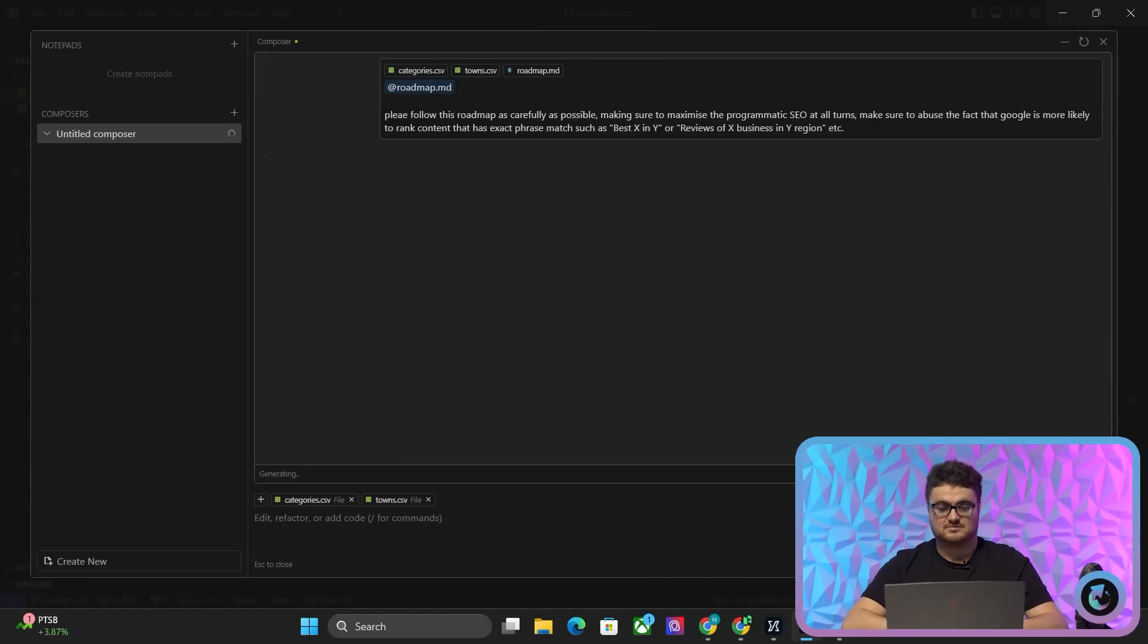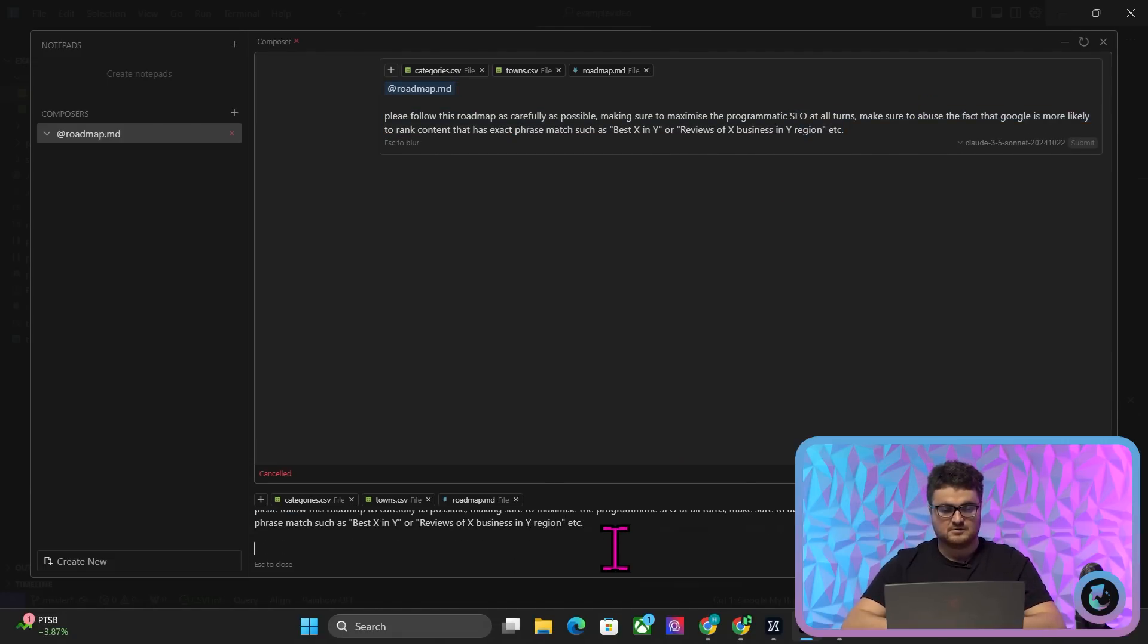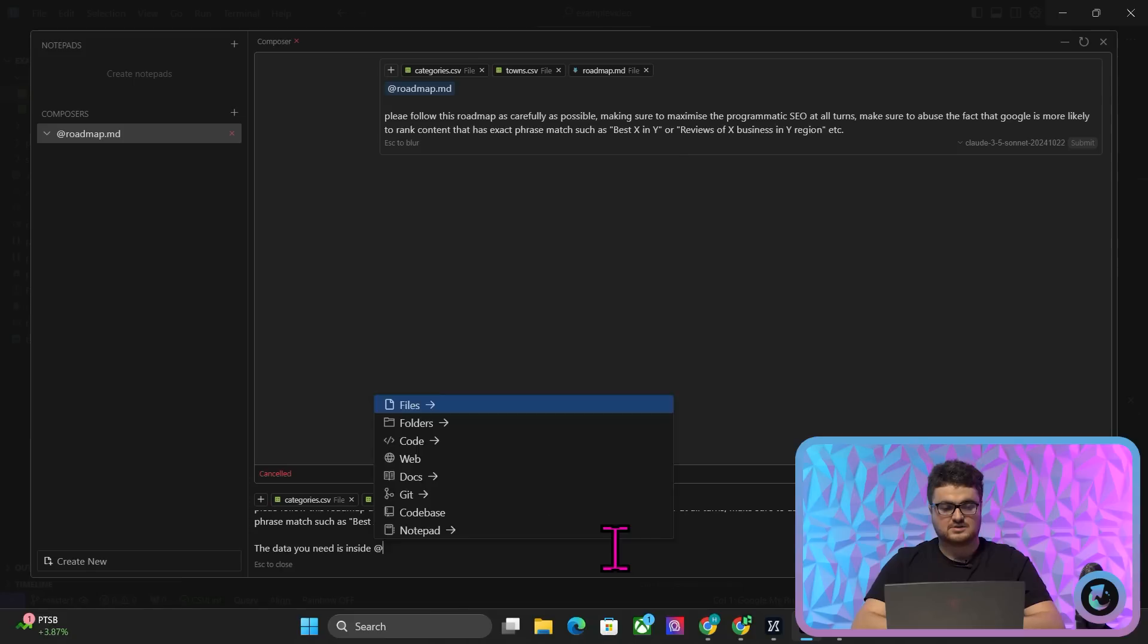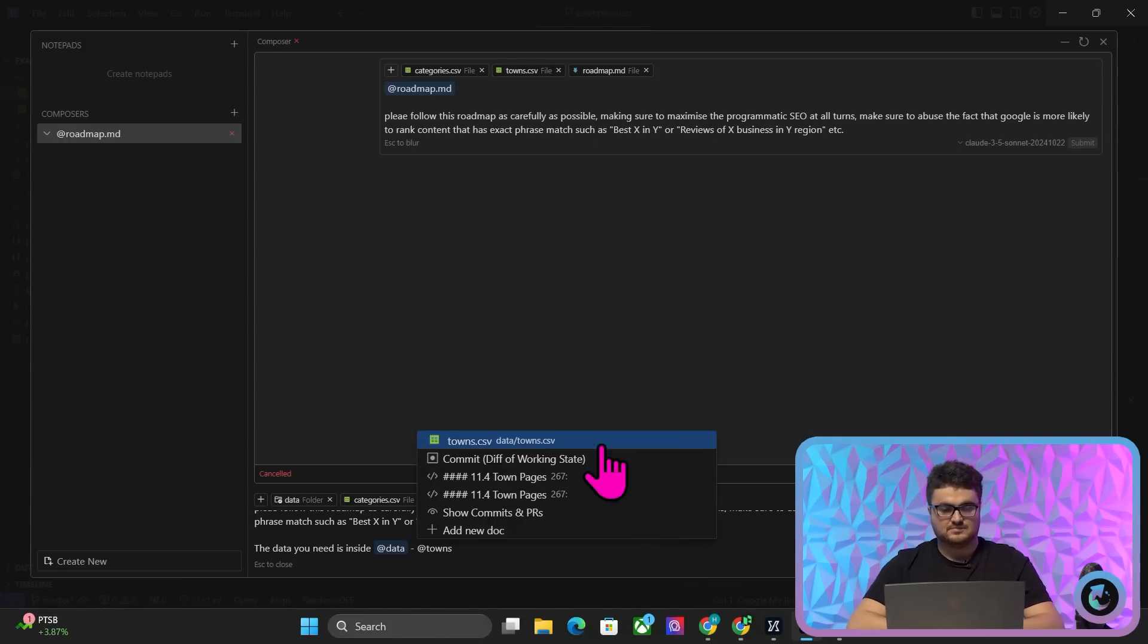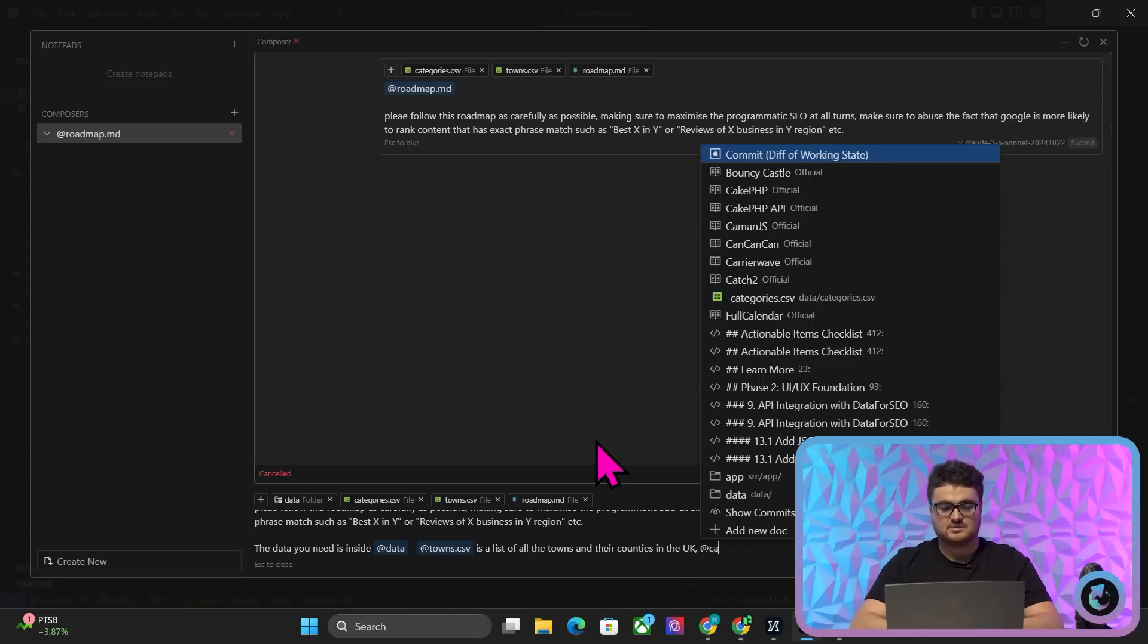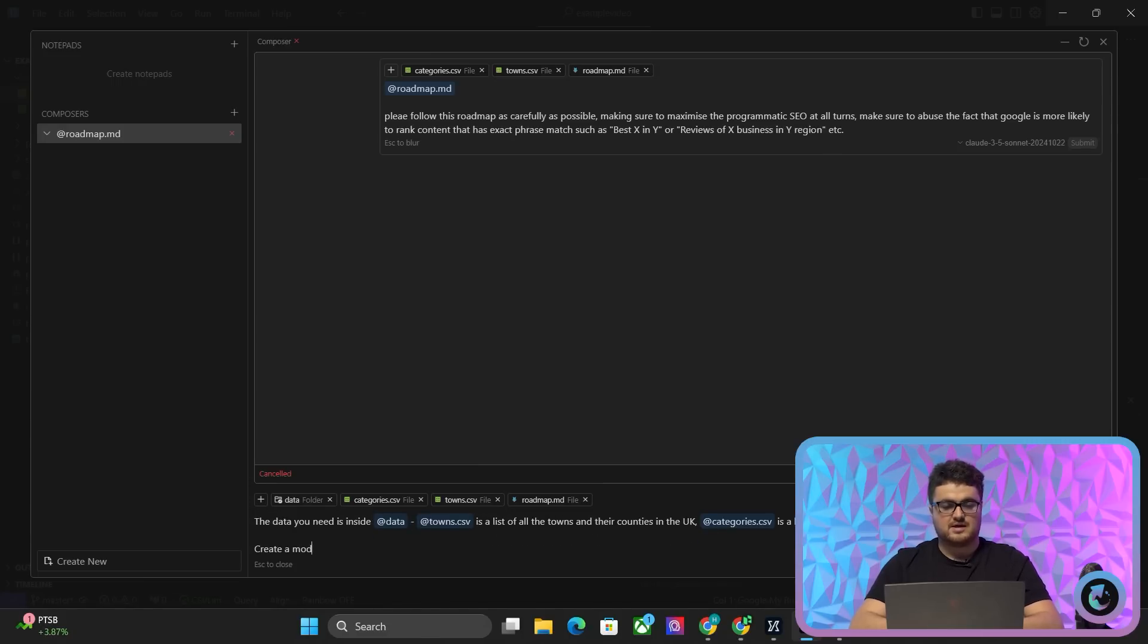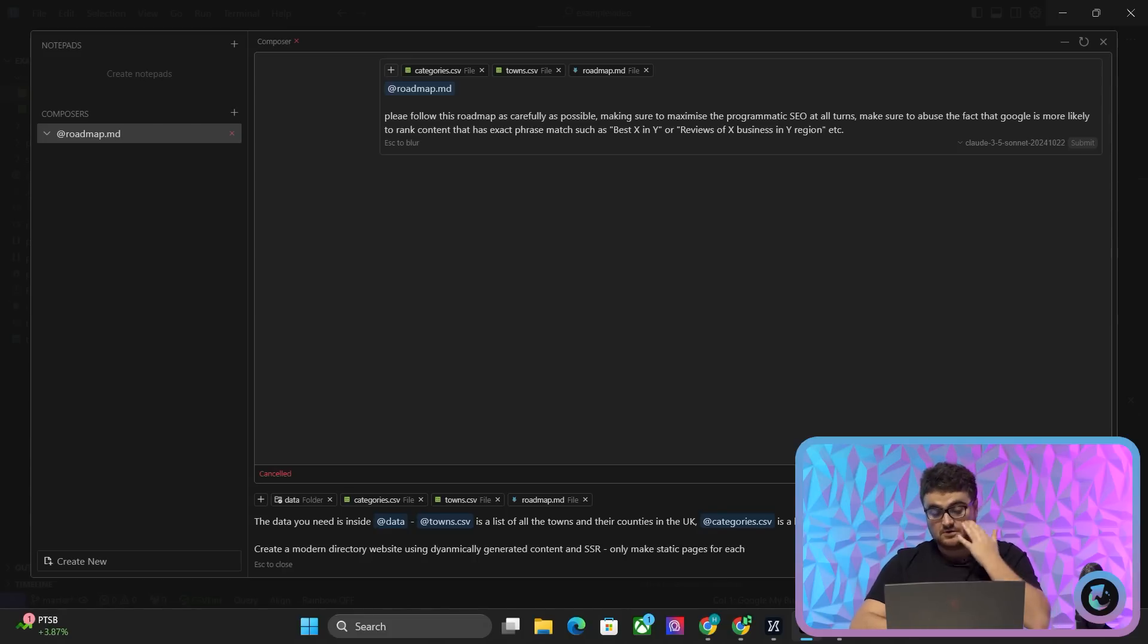I wasn't supposed to press enter, so we'll just press cancel chat. So we'll just copy this again, and then we'll say the data you need is inside, and then I'm just going to do @data, and then @towns is a list of all the towns and their counties in the UK, and then @category is a list of Google My Business categories, create a modern directory website using dynamically generated content and SSR, only make static pages for each region, everything else should be dynamically generated. Right, and then we'll just hit enter here,